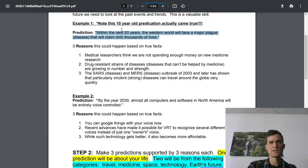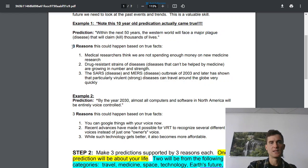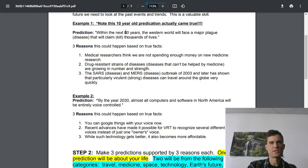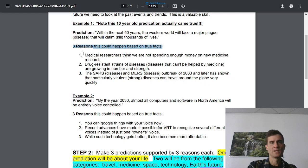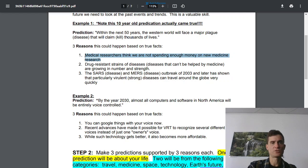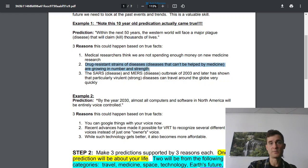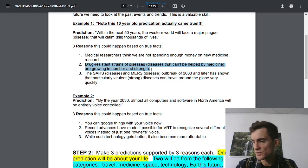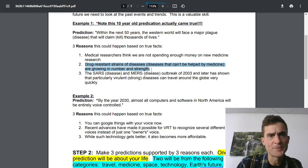It says within the next 50 years the Western world will face a major plague that will kill thousands of people. Well that is, if you change this to like a decade, that was COVID. Medical researchers think we're not spending enough money on new medicine research. That's true. We don't spend enough money on medicine research. We do spend some and there's lots that takes place in universities, but there's still a long way to go.